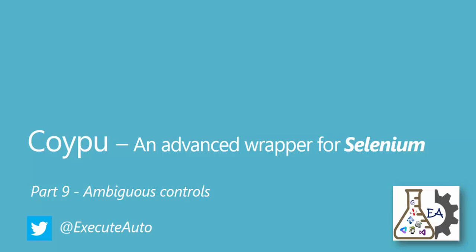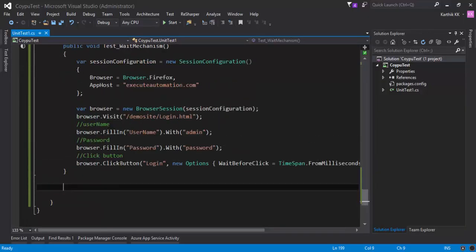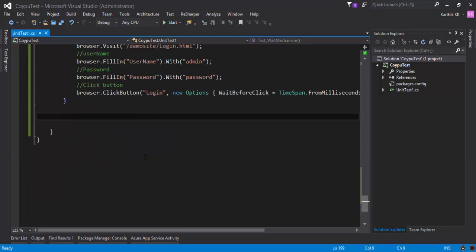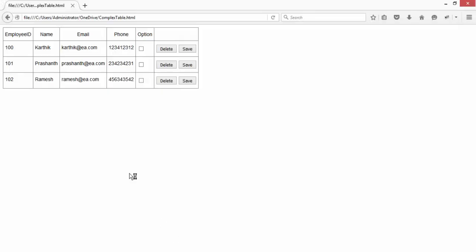So for that I'm going to flip to Visual Studio. This is the same code which we have been working so long and what I'm going to do this time to prove the point of the ambiguous control is this.